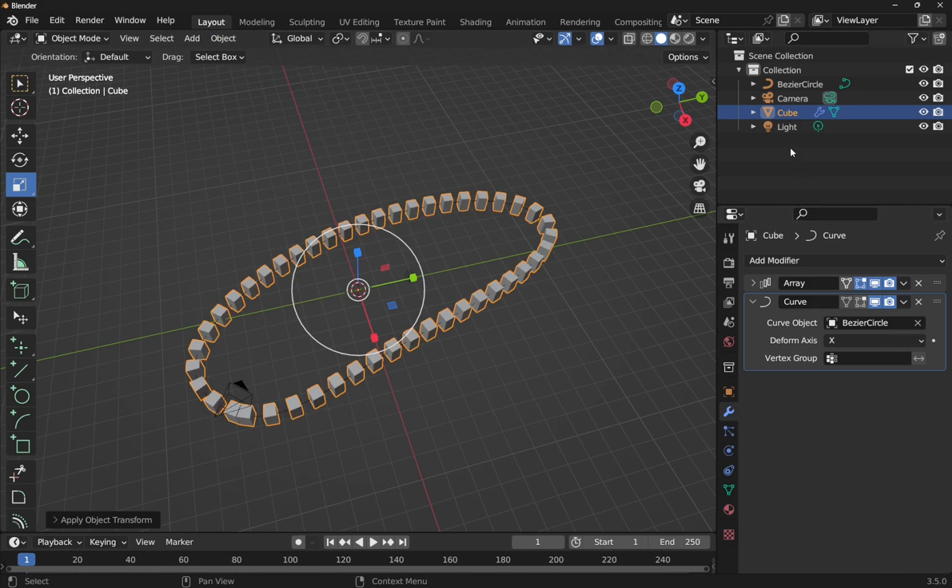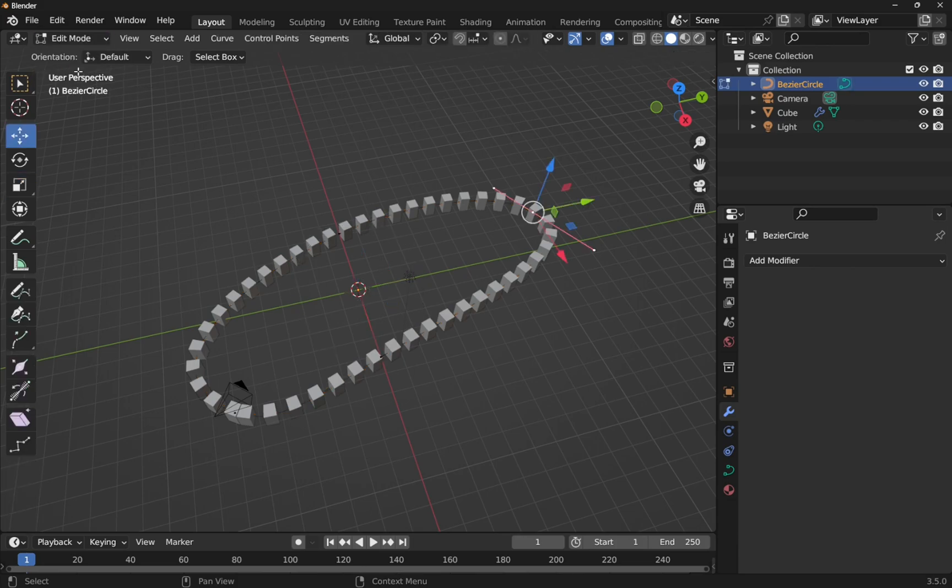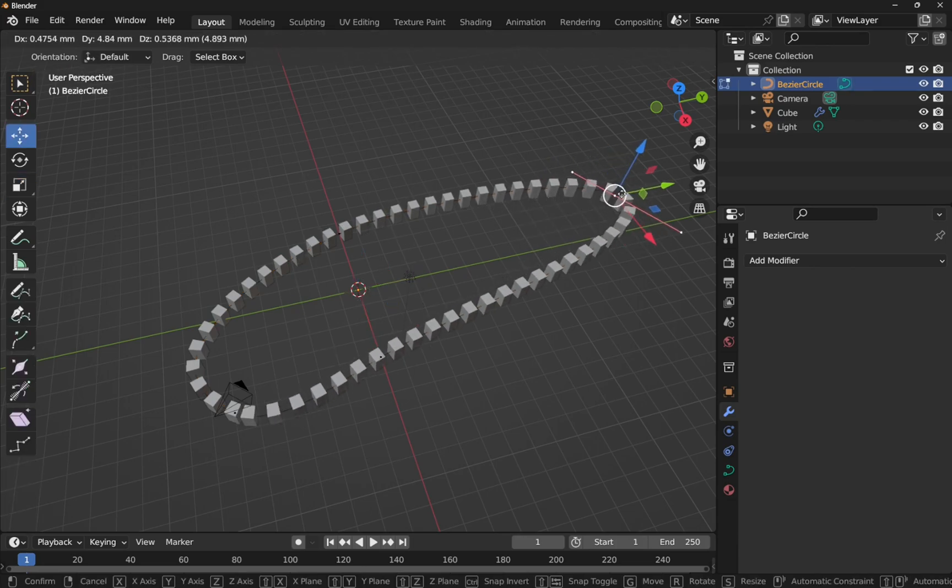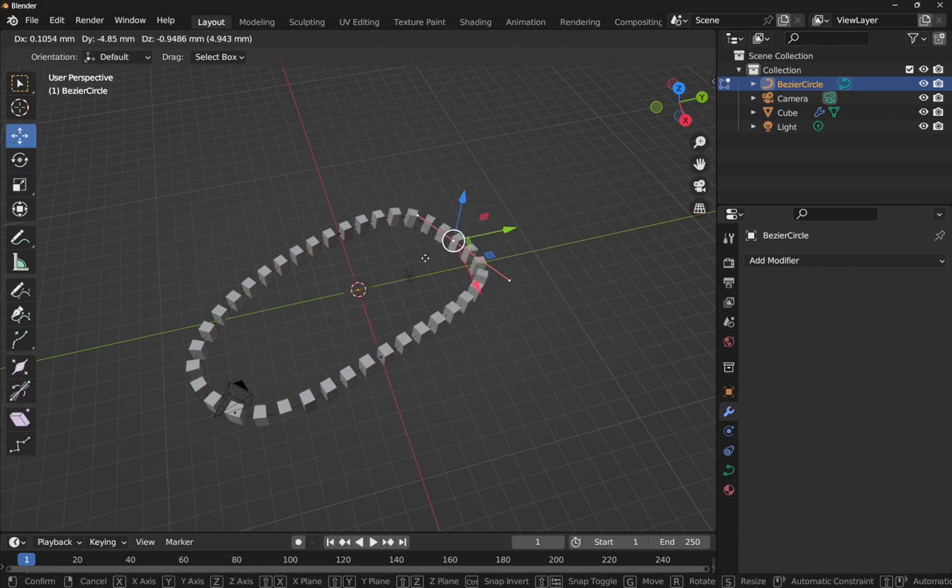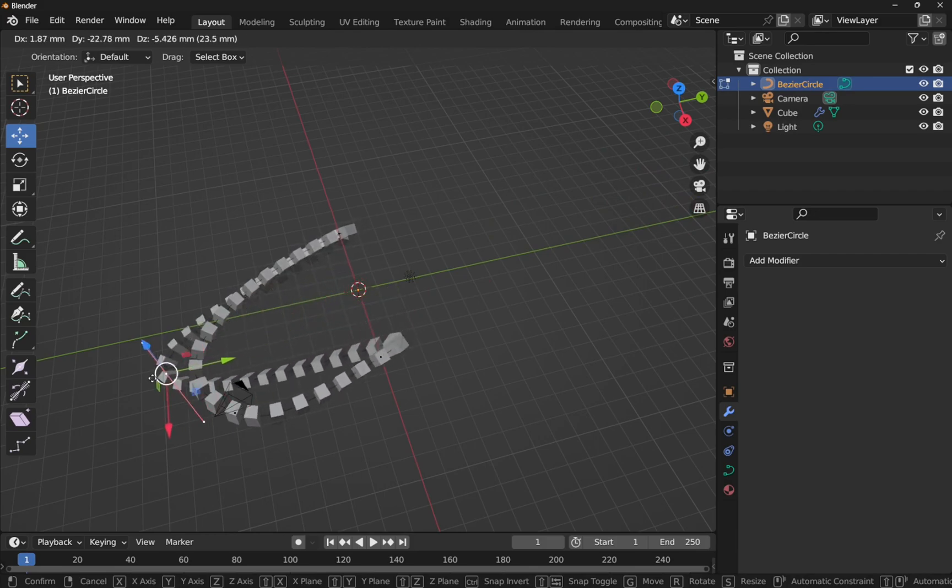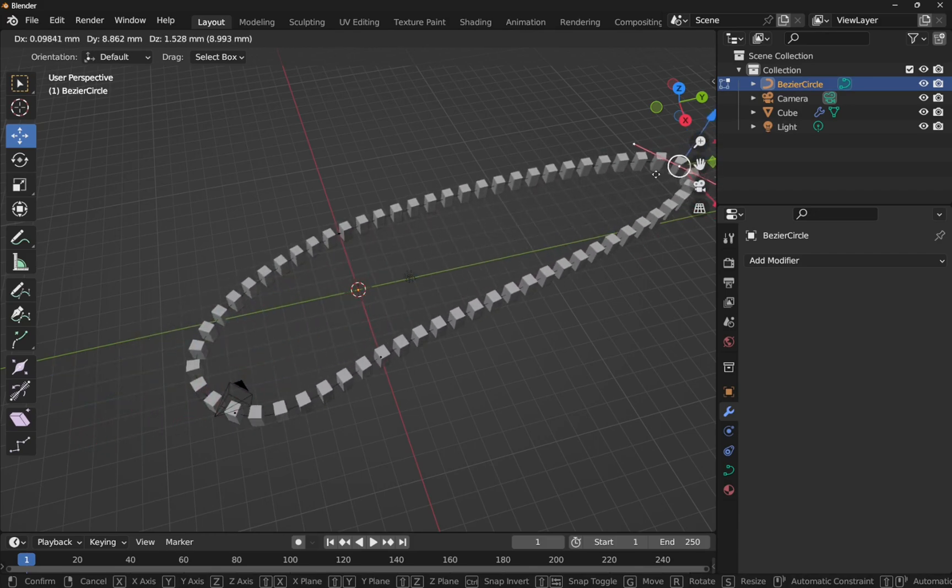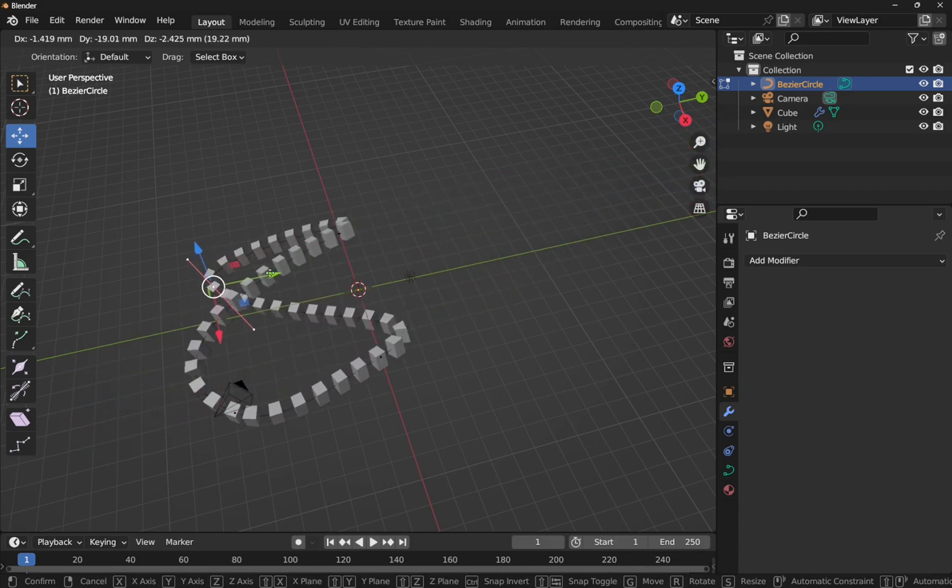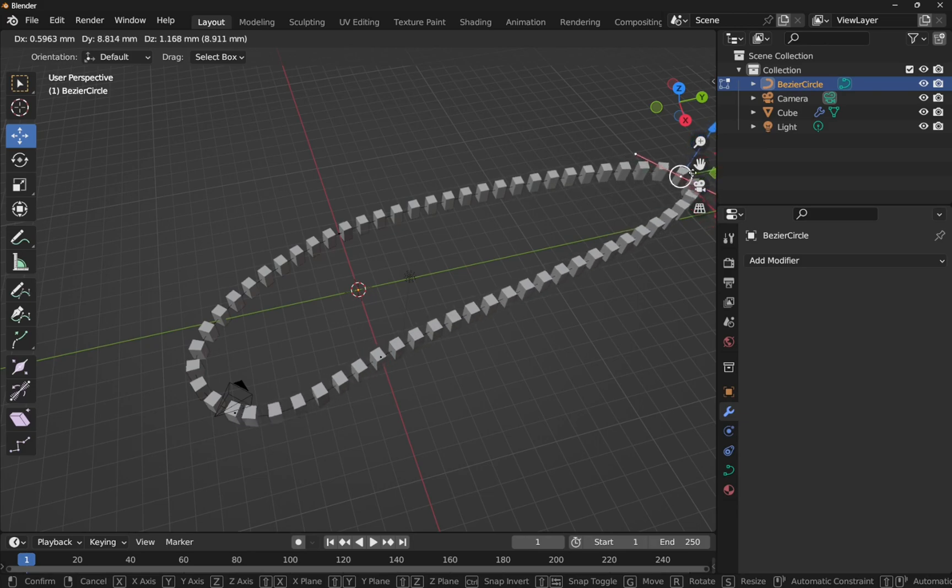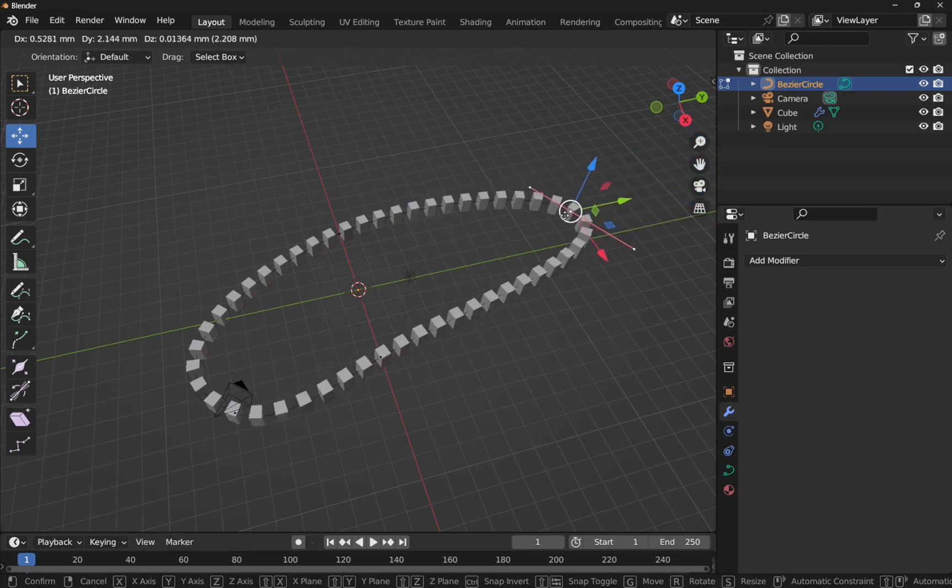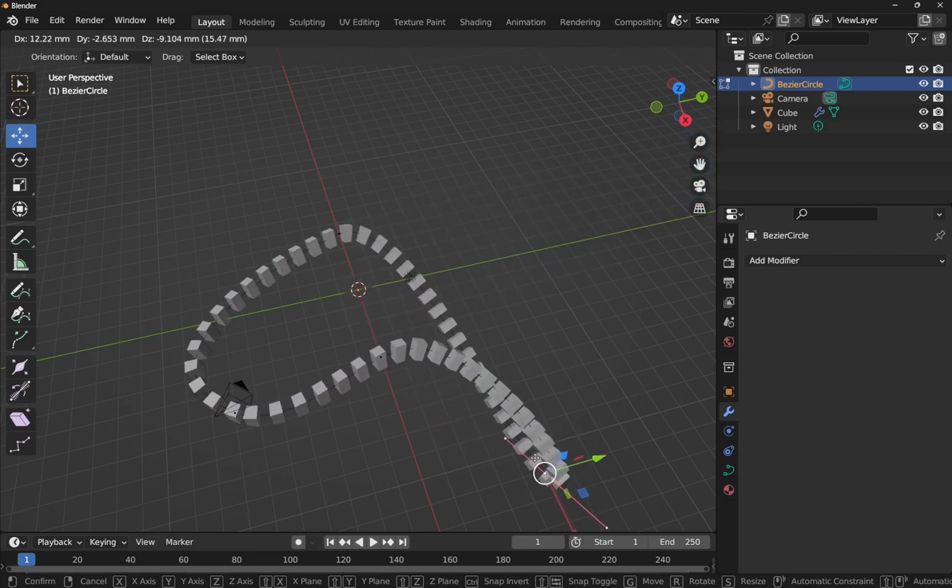If we come into the bezier curve and we come into say edit mode and we move this out, you see the scaling is being applied straight away. So we're all good there. It's worth checking to make sure that this is working as well.